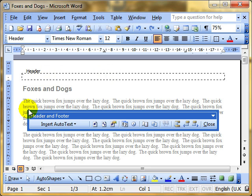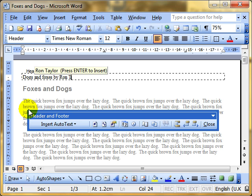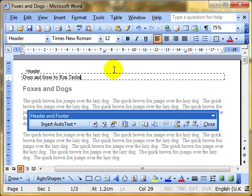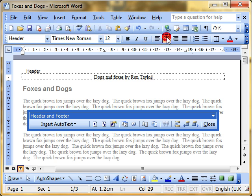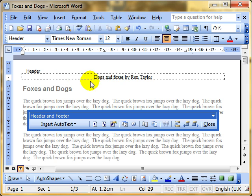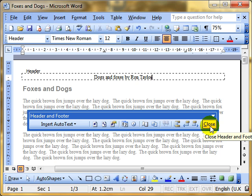I'm going to put dogs and foxes by Ron Taylor. Once you've finished doing your typing, and you can do all the normal formatting, for example, you can make it centered, change the formatting if you wish to. Once you've finished typing into the header area, then we need to close the header and footer system. So we simply click the close button. The toolbar disappears.